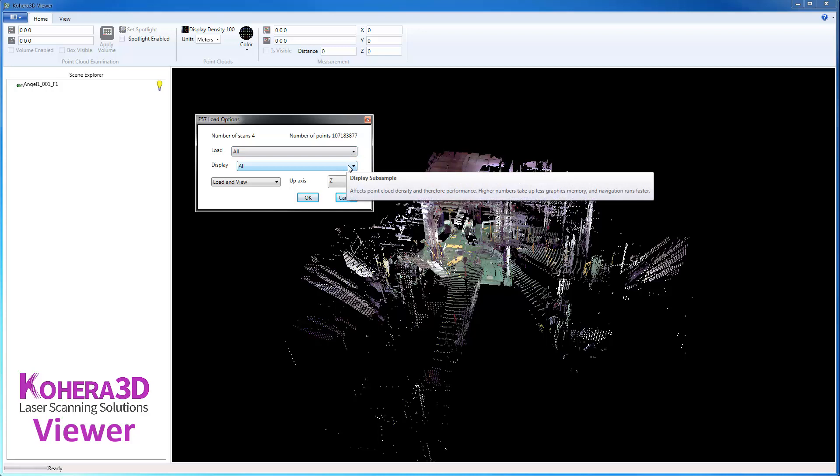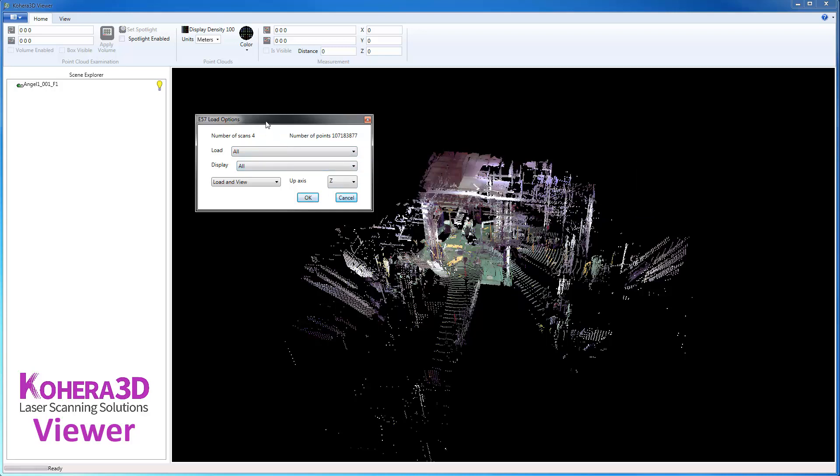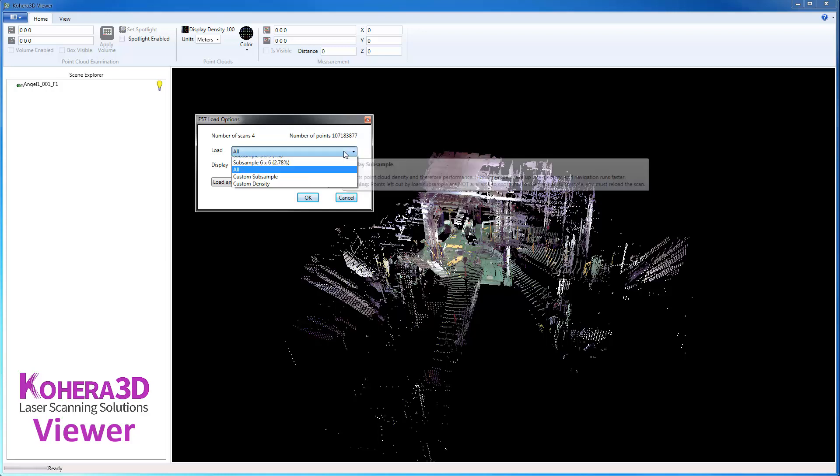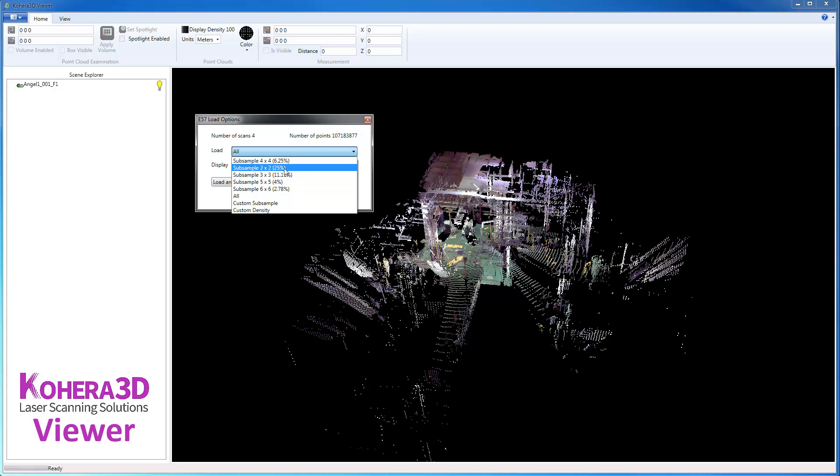To explain that here briefly, load is going to be how much data we're going to load to the system's RAM. So for example, if you have a lot of scans you want to load in the viewer but you don't have a lot of RAM, you'll want to drop the amount of data by choosing a higher subsample. For example, a subsample of 5 by 5 would be 4% of the data. A subsample of 2 by 2 would be 25% of the data.